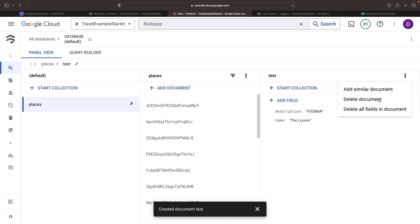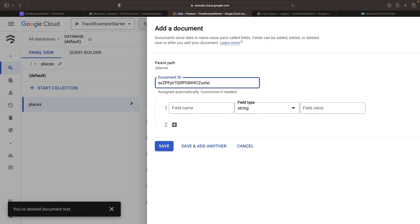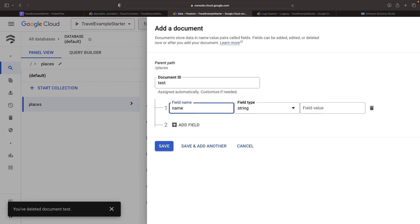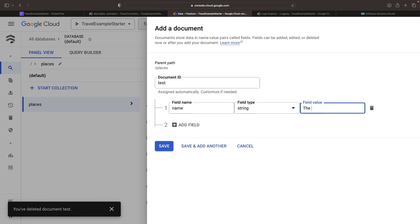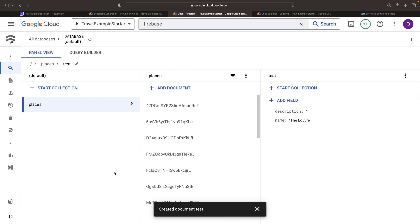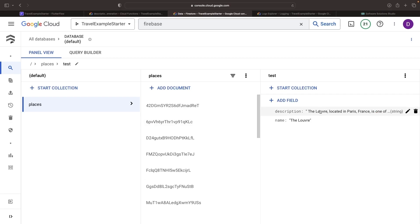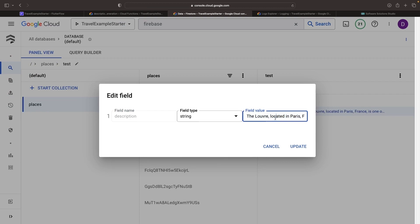Let's give it another whirl. And in a few heartbeats, we have this engaging description field popping up in our Places collection. Thank you for joining me. I hope you enjoyed today.